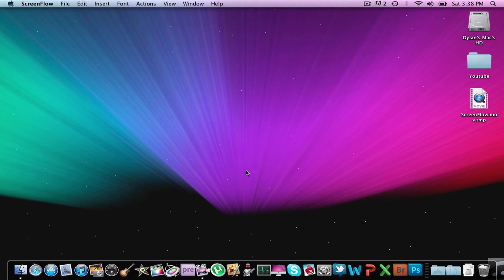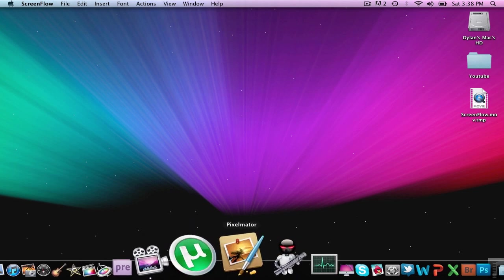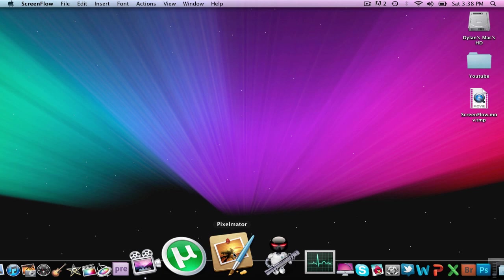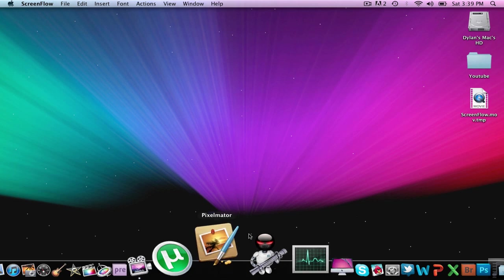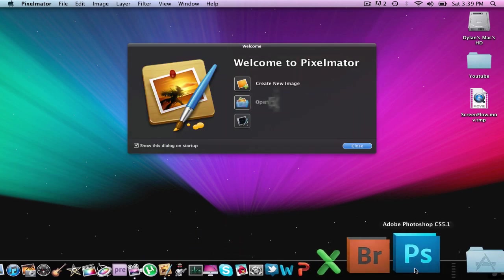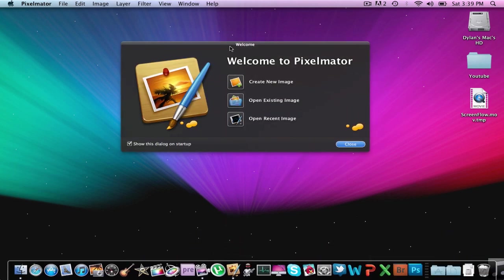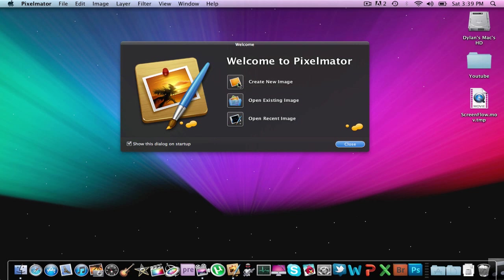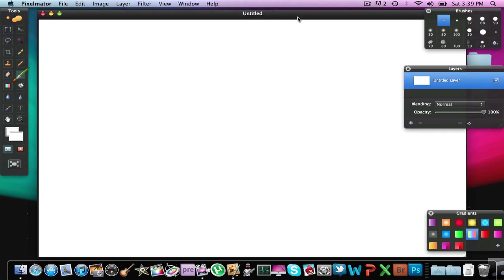My next app, I think that's number 4, is Pixelmator. You've seen I have a tutorial on that already on how to make this background. Basically it's just like Photoshop which I do have but I just seem to like this a little better. It seems a little more user friendly.